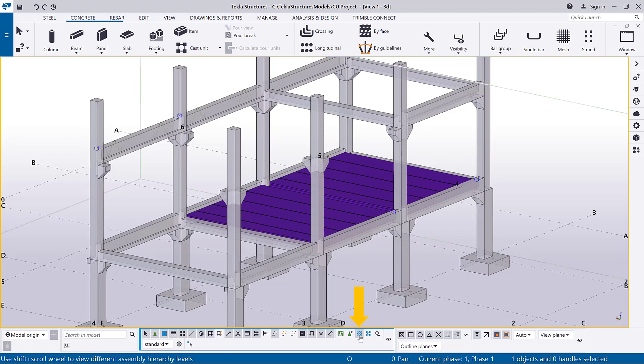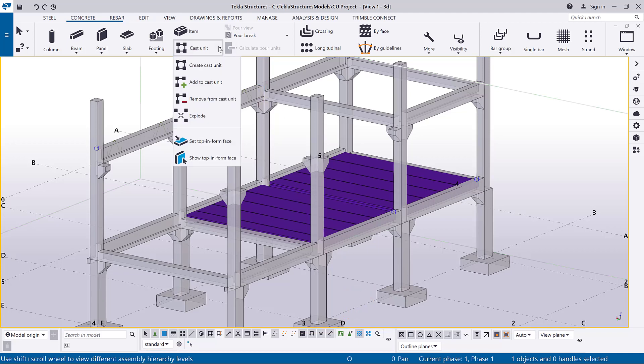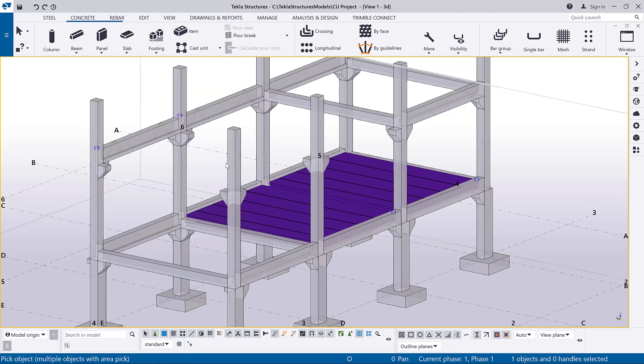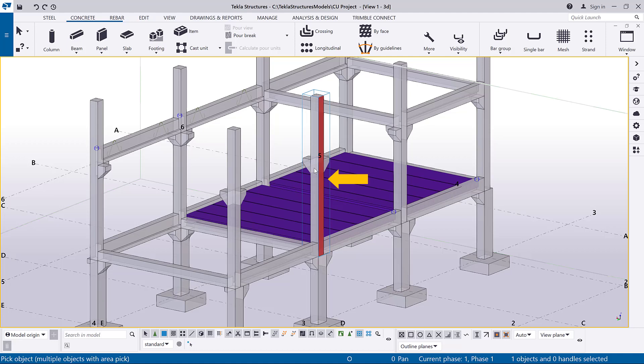The top and form commands also work with the select objects in components and select objects in assemblies switches. On the concrete tab, click cast unit and then click show top and form face. Click the cast unit whose top and form face you want to show. As you can see, Tekla Structures highlights the top and form face in red on the main part.